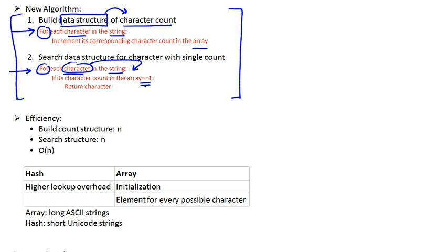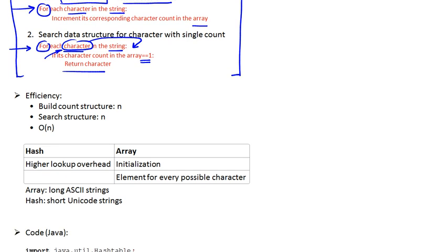And if that was the case, we returned that character immediately, starting from the first character here in our for loop. So we find the first non-repeated character.